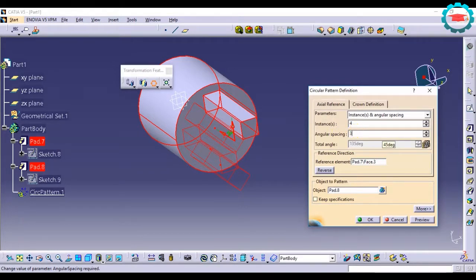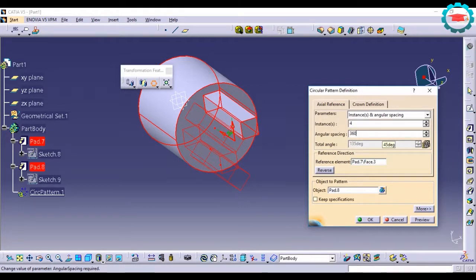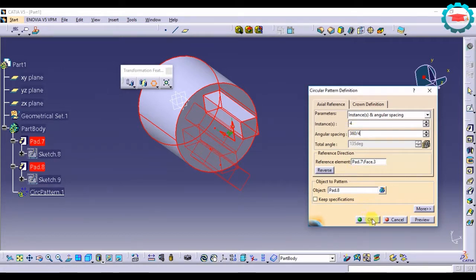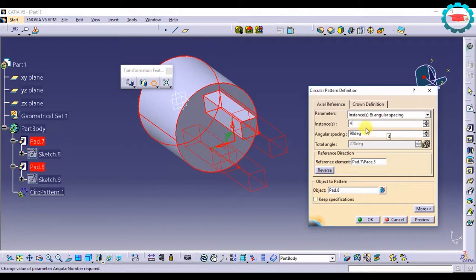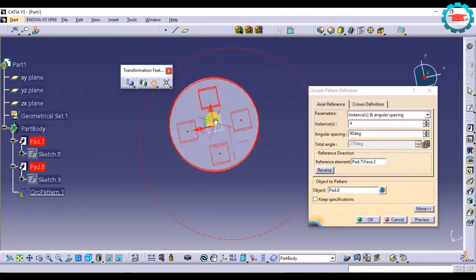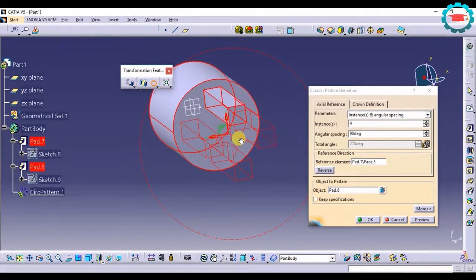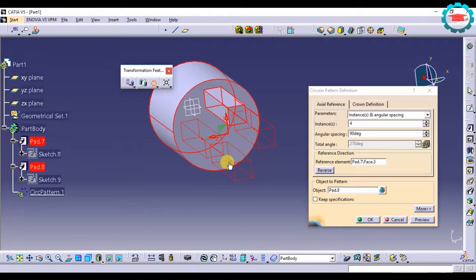360 is the full circle, so I need to divide 360 divided by four. Can put the equation here itself: 360 divided by four, it's 90 degrees. And this is the preview of how four equally spaced circular pattern will look like.